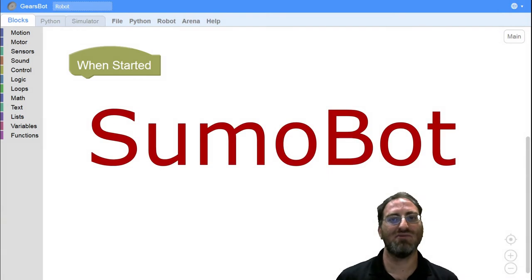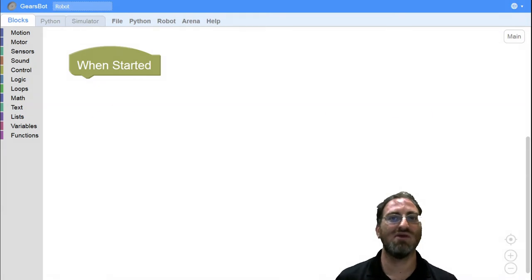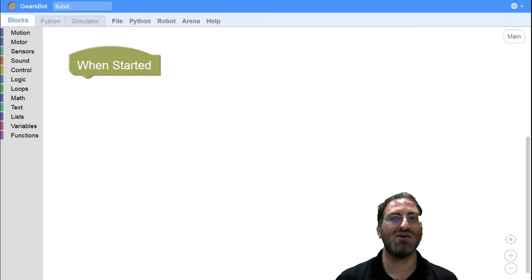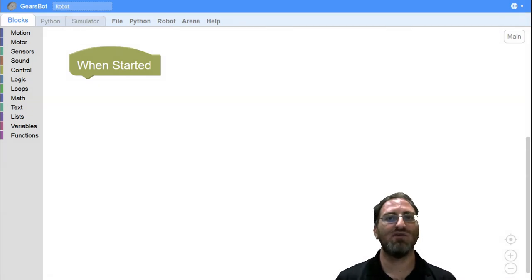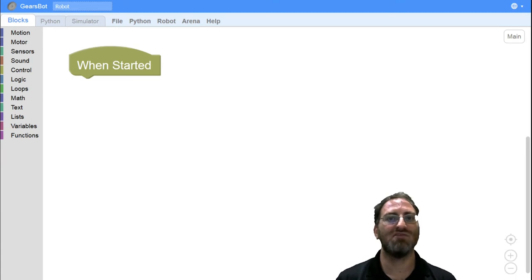SumoBot Wrestling has been around for quite some time, maybe not in FIRST LEGO League and WRO, but it is part of regional, national, and international competitions.